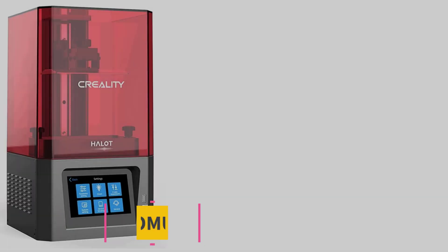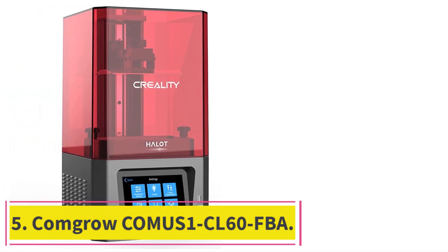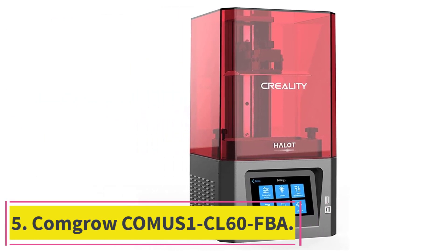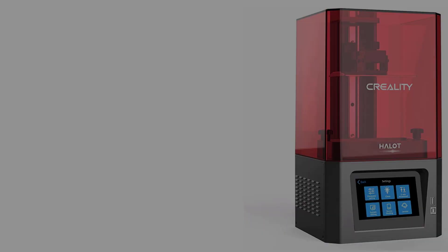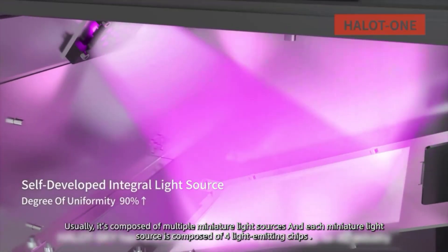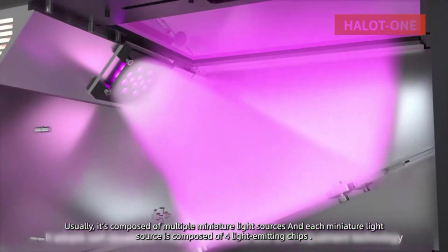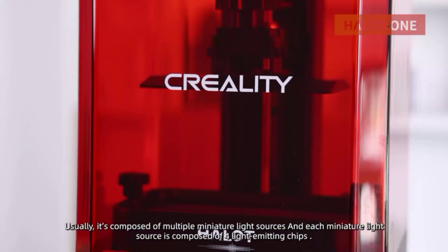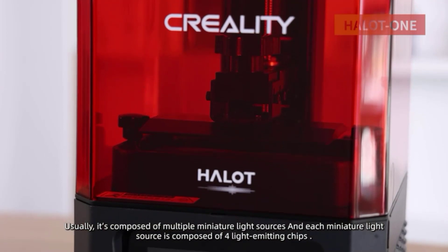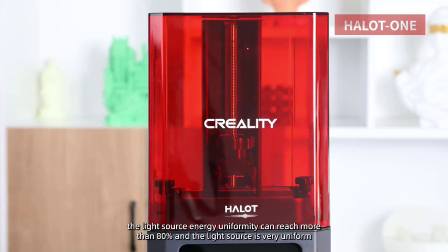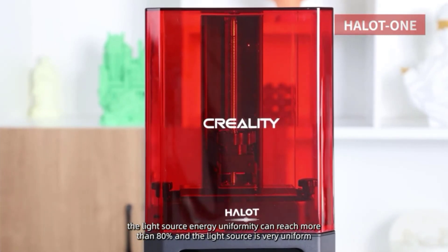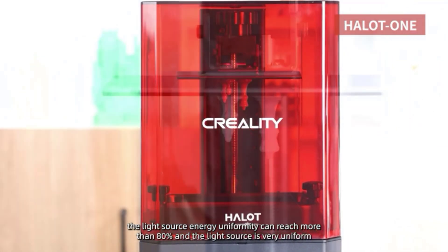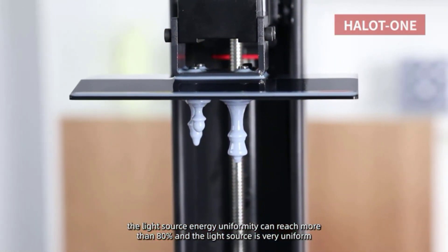At number 5. Comgro Comus 1 CL60 FBA. Here is another product that makes use of the new generation optical system. The Comgro Comus 1 CL60 FBA is known for using the light principles that deal with refraction and reflection. It prevents the uneven spread of light and will ensure that there are no defects in printing.